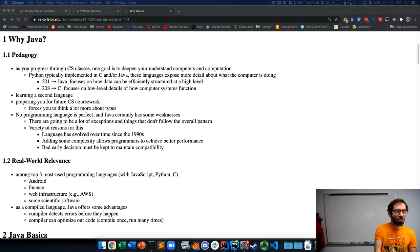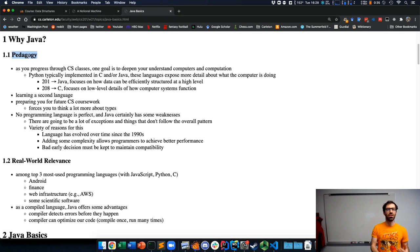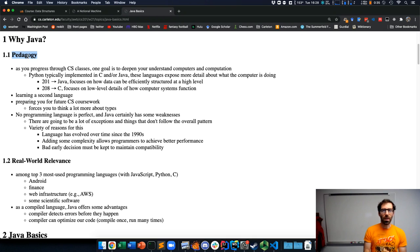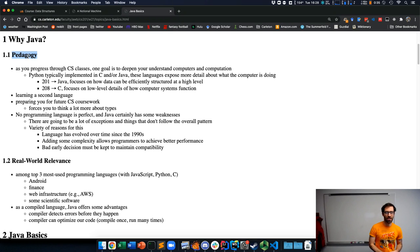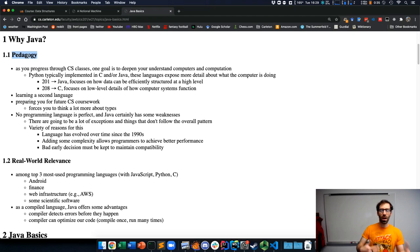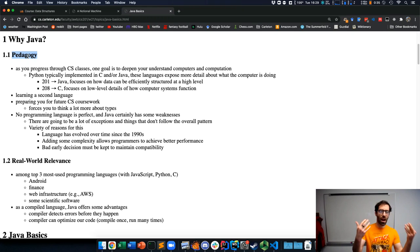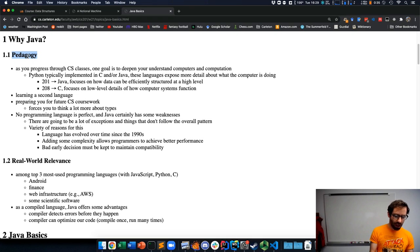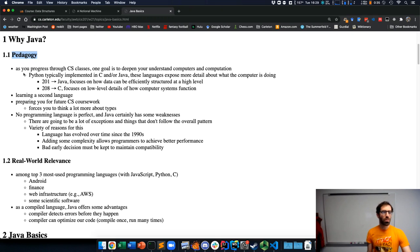The first that I'll talk about is pedagogical, meaning using Java because it is useful for the things that we're trying to learn. One big part of this is that as you progress through CS classes, one important goal is to deepen your understanding of computers and computation and what is going on both underneath and how to use them to accomplish cool stuff.